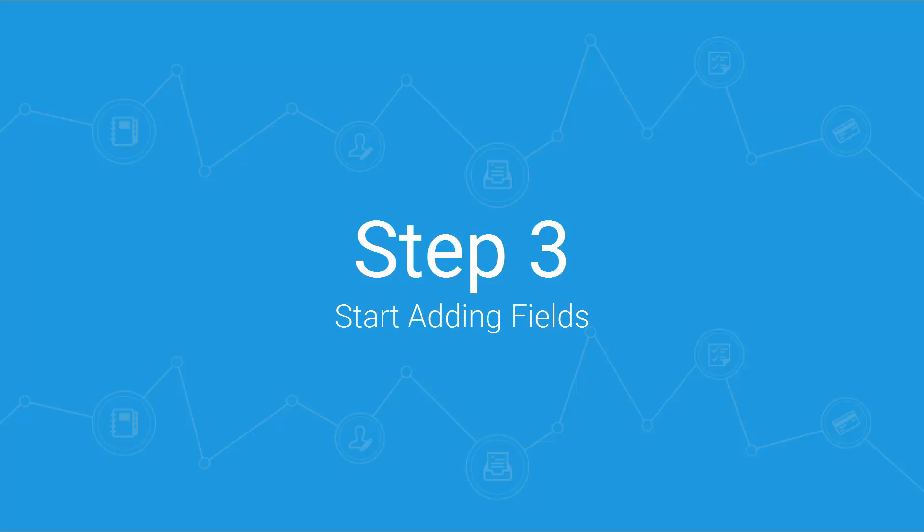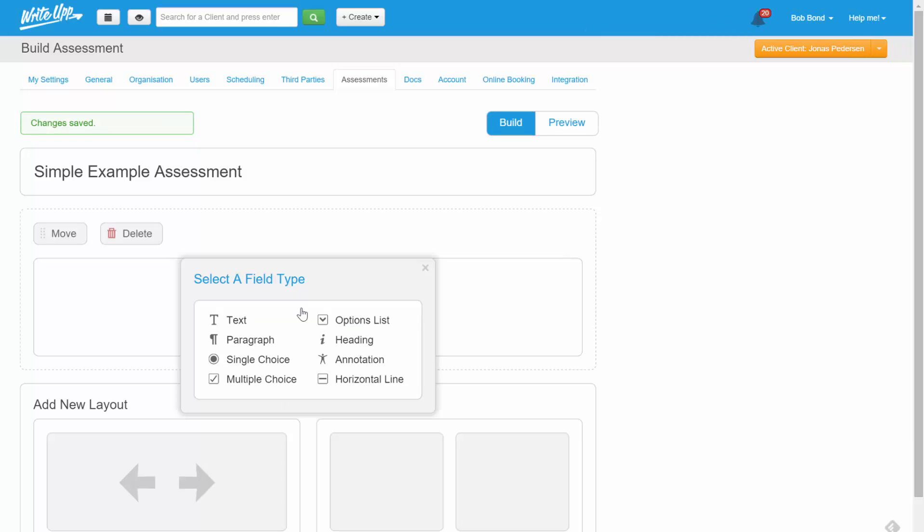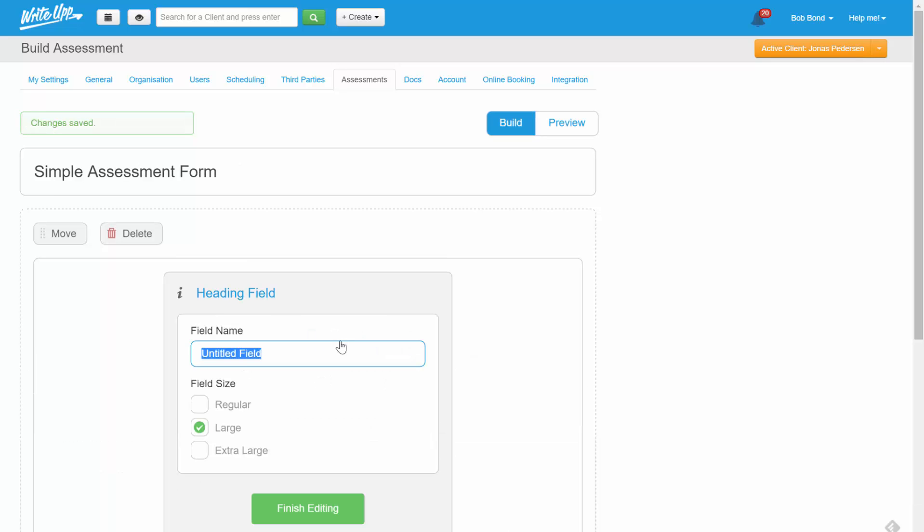Now, let's start adding some fields. At the top of the form, we'll probably want a heading, so let's go ahead and add that.